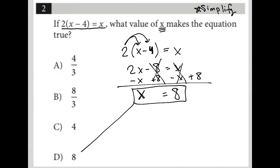But in this case, it was pretty straightforward — we just wanted X. Therefore the answer is choice D.